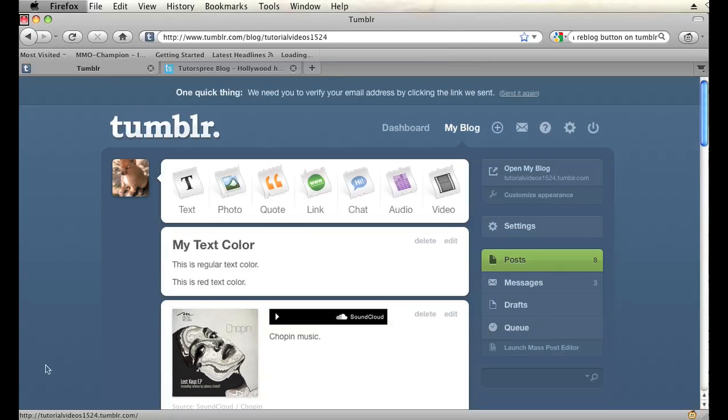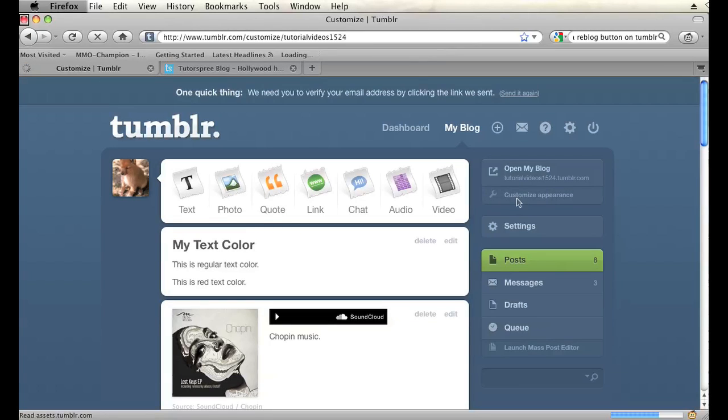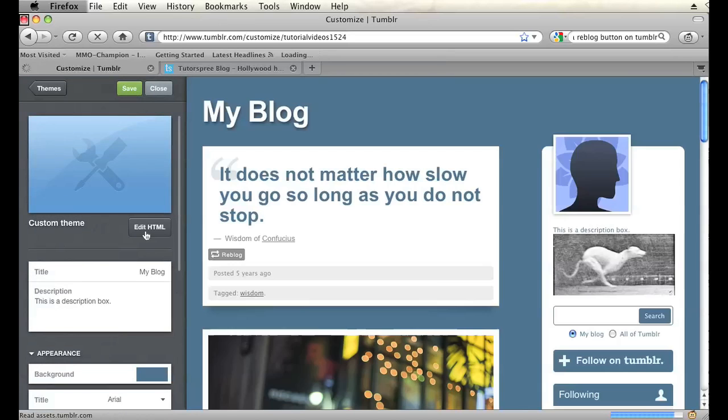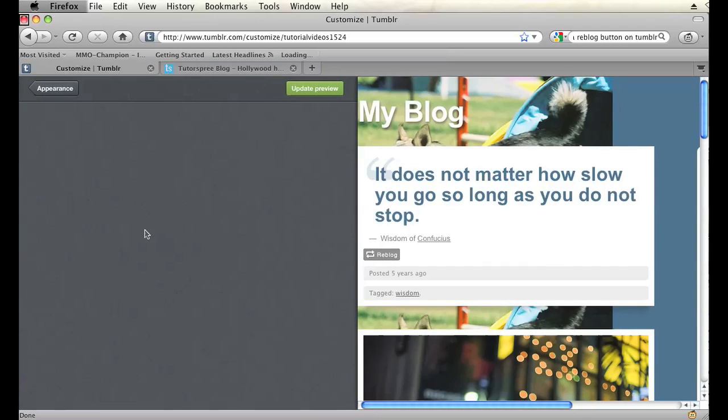So I'm going to go into my Tumblr dashboard and then click on customize appearance. And then I'm going to click on edit HTML.